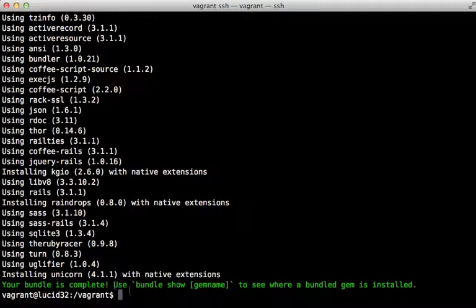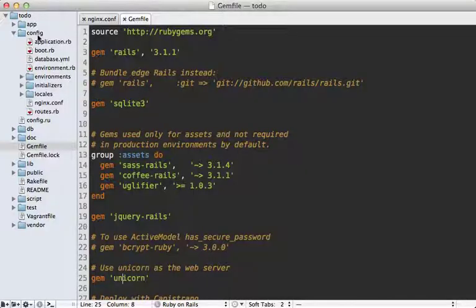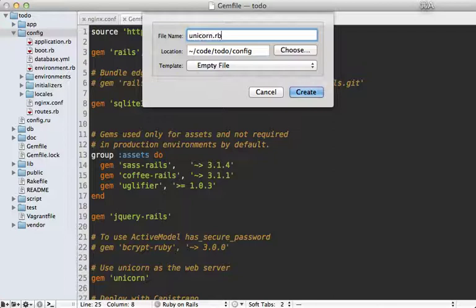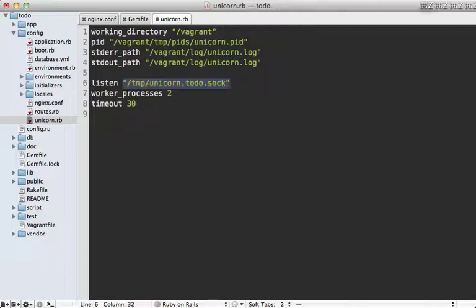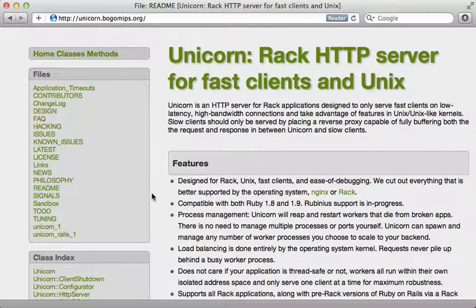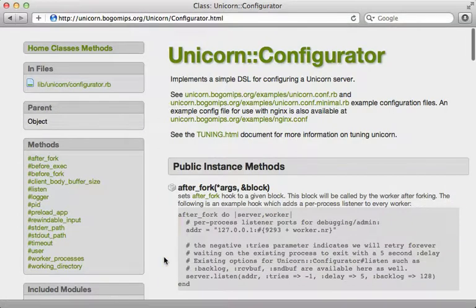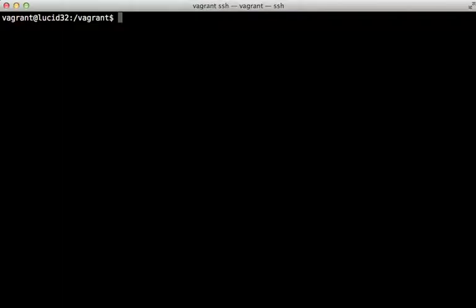With unicorn installed, let's add a configuration file. I'll add a new file under the config directory called unicorn.rb — Ruby is used for unicorn's config files. The first thing we do is set the working directory to the root of our Rails application at /vagrant, then specify the pid file path, the log file path, and call listen with a path to a Unix socket — or you could pass a port number like 3000. We specify two worker processes, which is how many Rails instances it will boot up, and set the timeout to 30 seconds. For more information on config options, check out the Configurator module on the unicorn site.